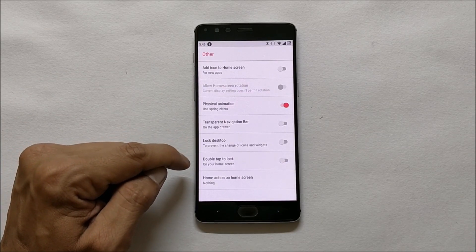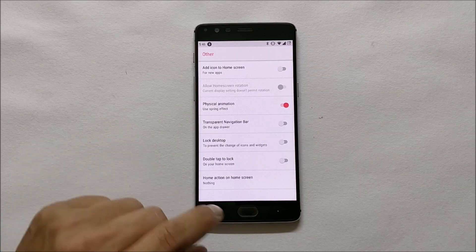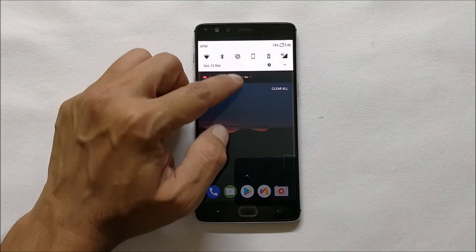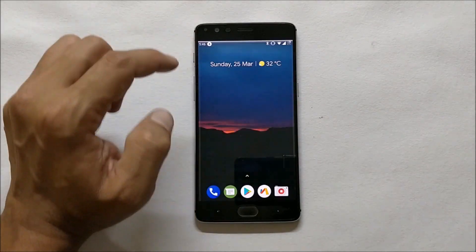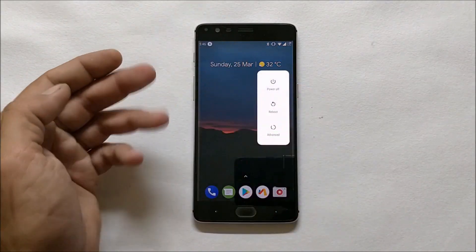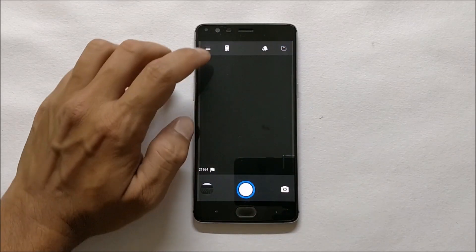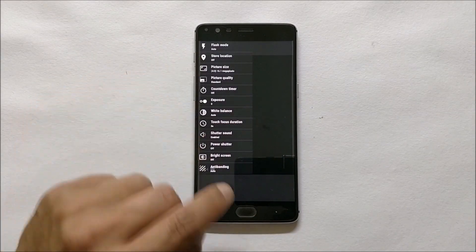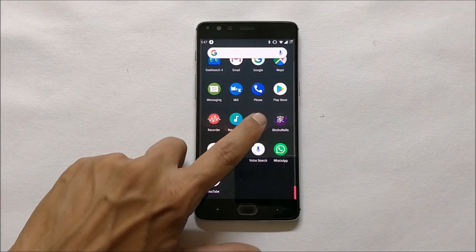In the launcher settings you have a few options: lock desktop, double tap to lock, and a few physical animation options. Almost everything is working on this ROM. The quick settings panel is the same as on other ROMs. The power menu is the same as Android 8.1. Camera works fine and there are lots of options in the camera you can check out.